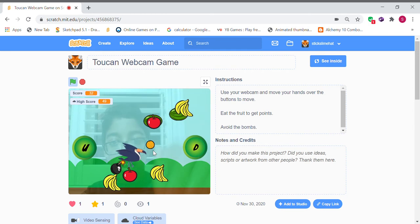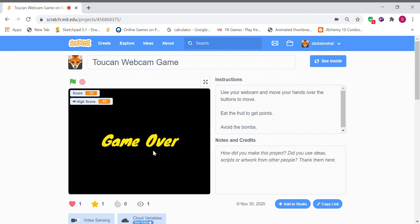If you touch the fruits, you get points, and if you touch the bomb, you lose. So let's make this game. First of all, we're going to want to create a new project.